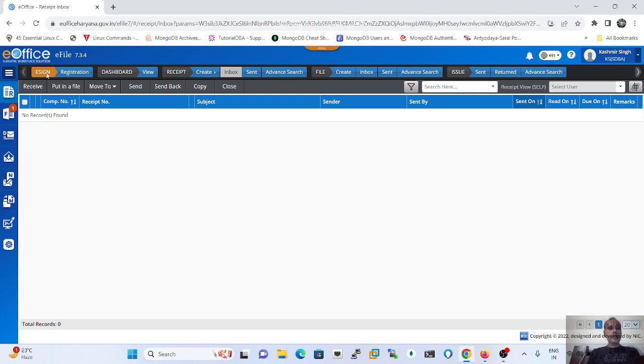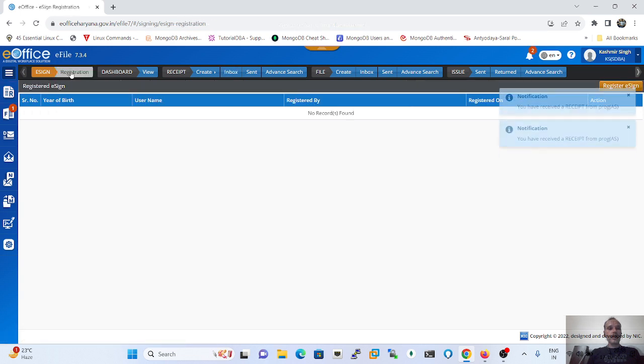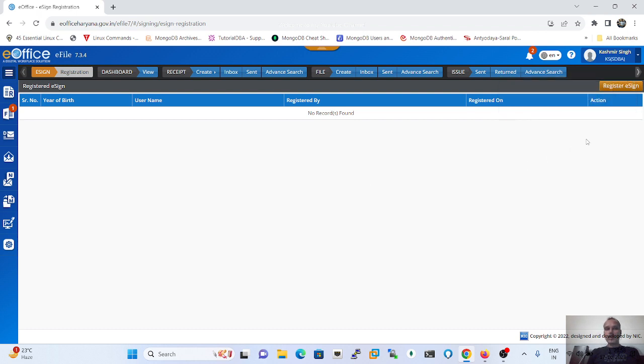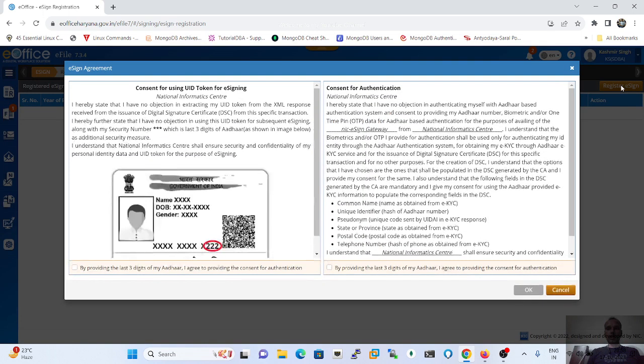Just click on the registration tab and the registration will start. As you click on the registration, after that you have to register e-sign by clicking on the check box. You can proceed further.